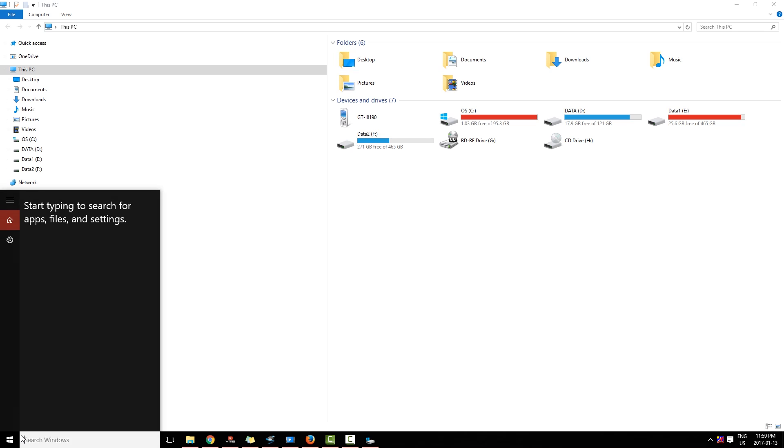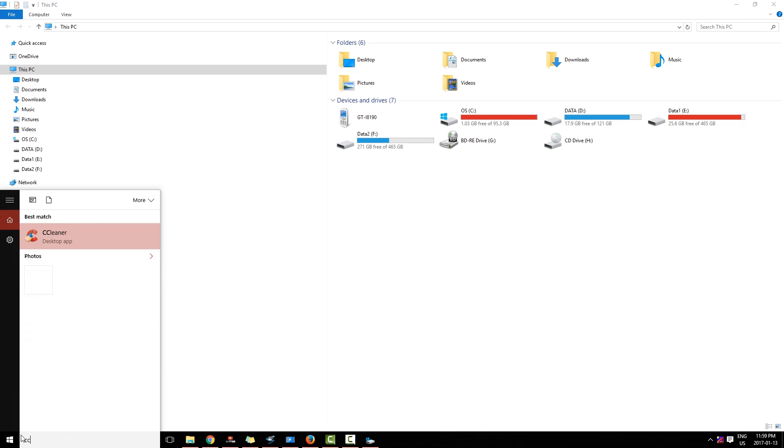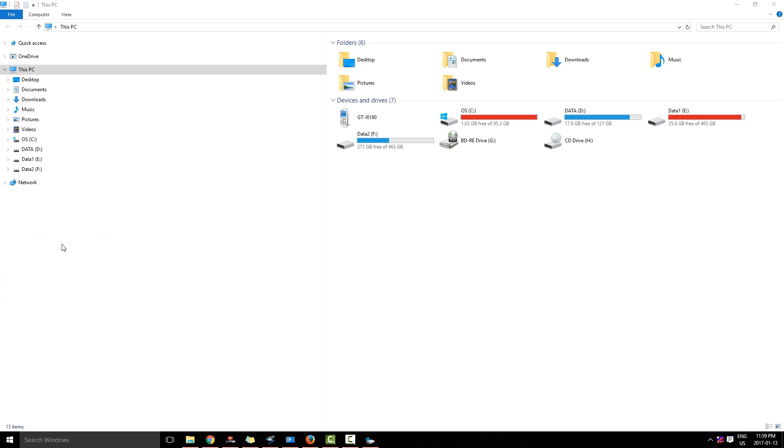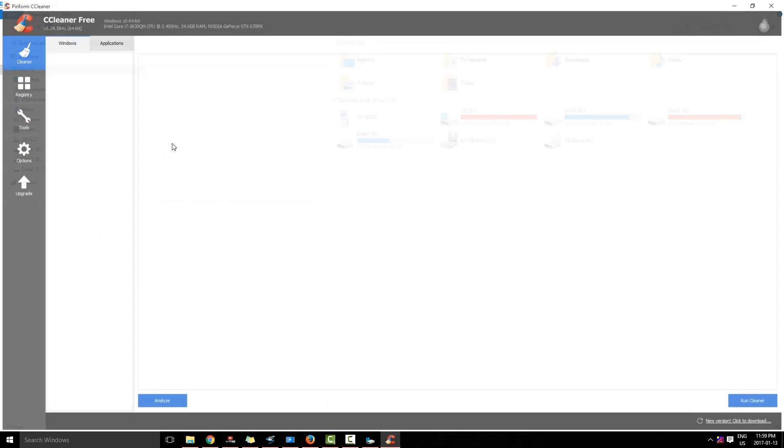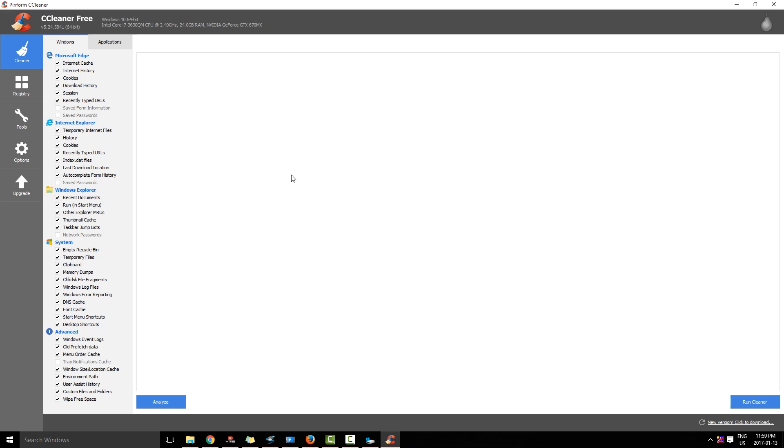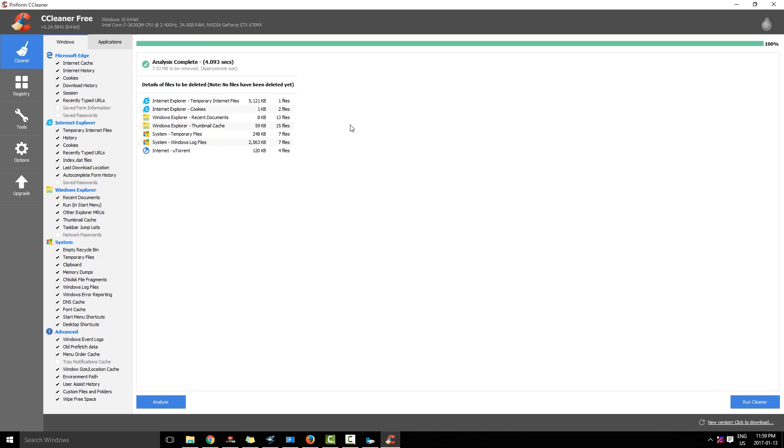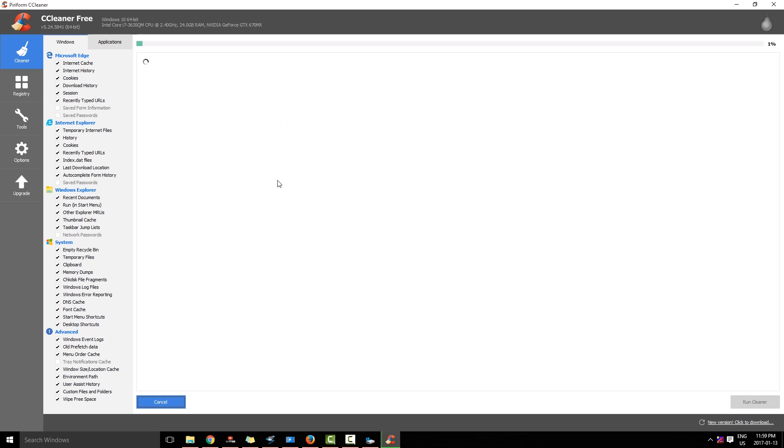Now second method is I will go to CCleaner. This is a free tool. You can just Google it. I will post a link in the description box. And I will click Analyze. And you see all these files. I will click Run Cleaner.